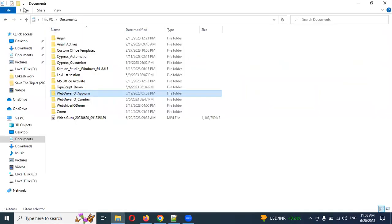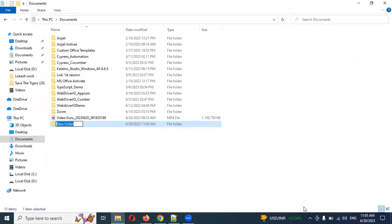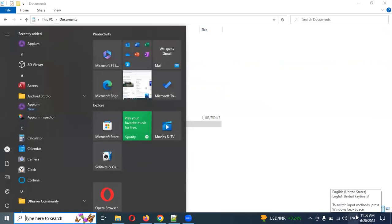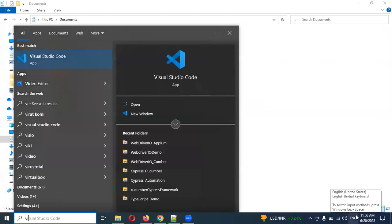For this we are going to create one folder called 'WebDriverIO_app'. I'm going to use Visual Studio Code editor.